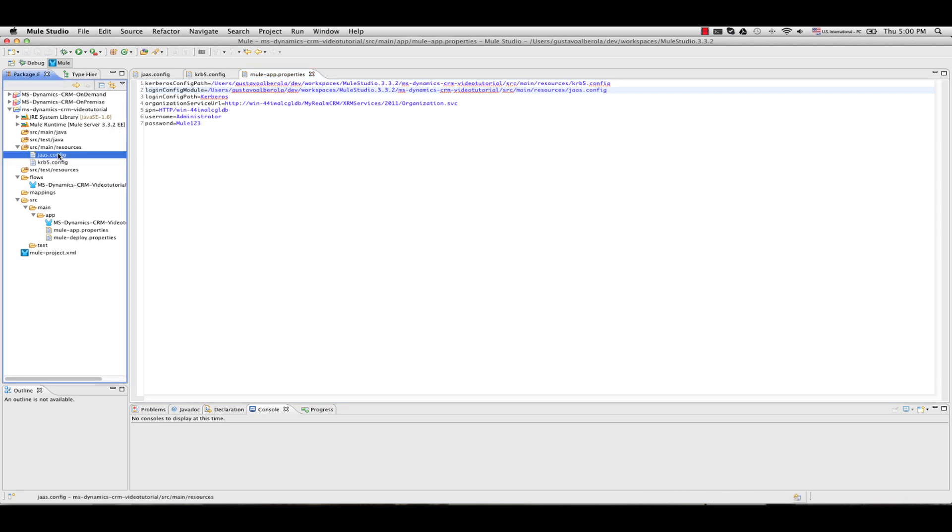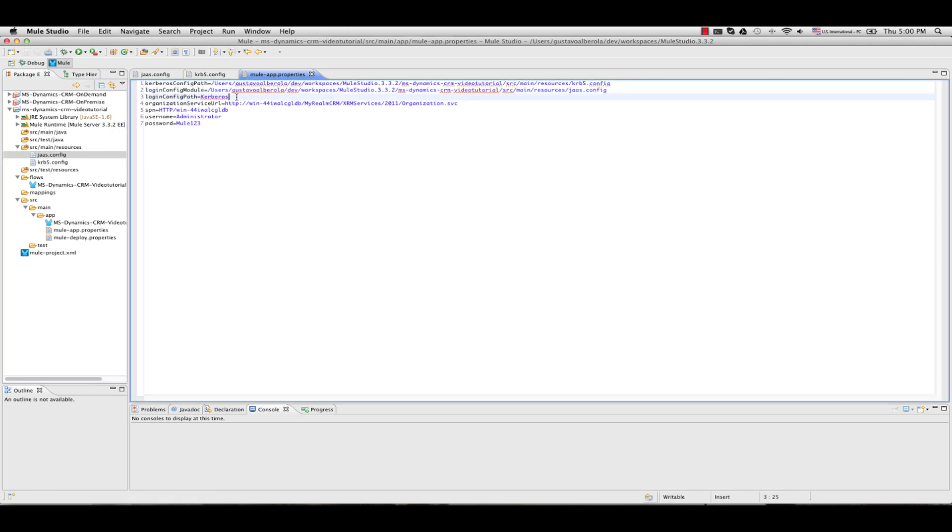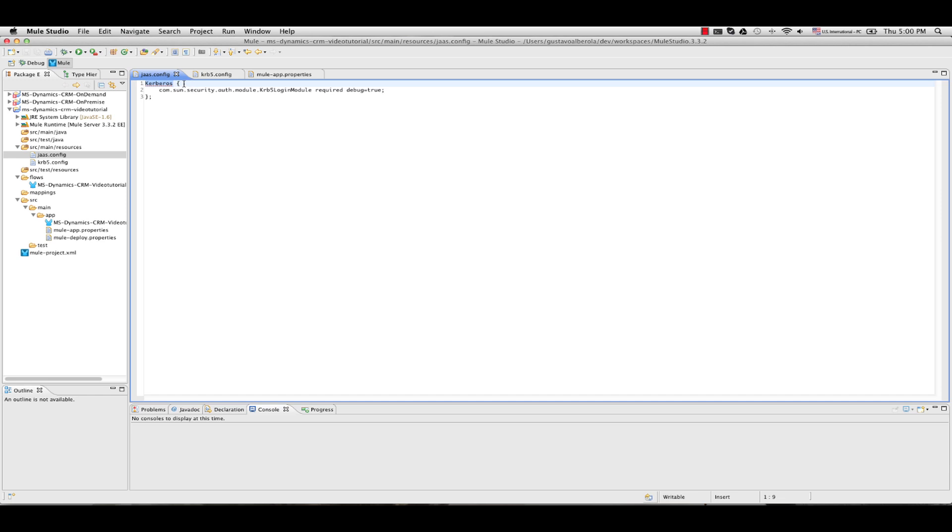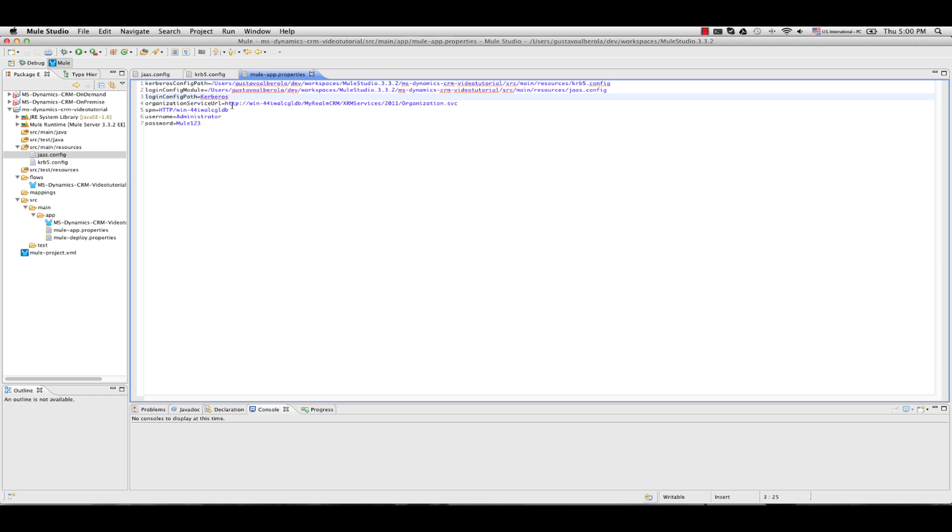The Organization Service URL you will find as you did with the on-demand inside your server. Username and password are the ones used to login into the Dynamics CRM server. The SPN is the service provider name and is the location where the service provider can be found.